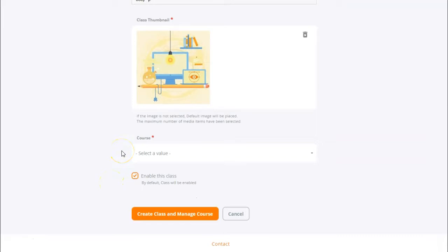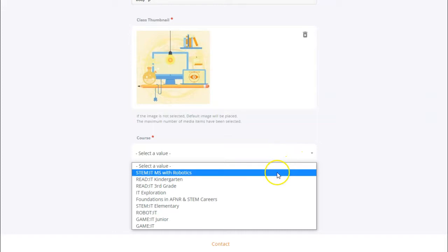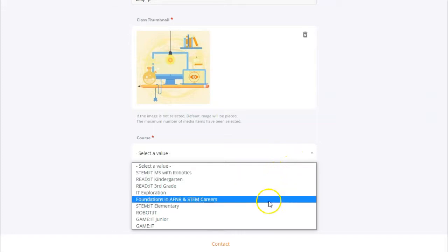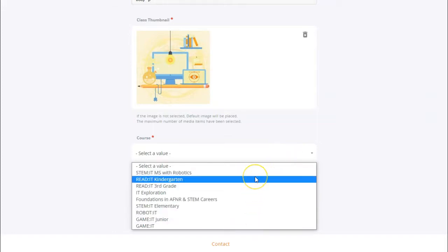Next we need to select a course. Simply click on the drop down menu and you'll be able to see all of the courses your school has access to. Go ahead and click on the course you would like to use for this class.